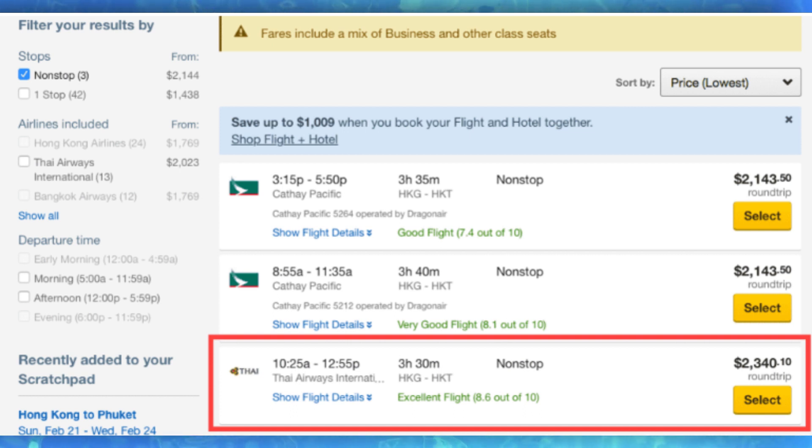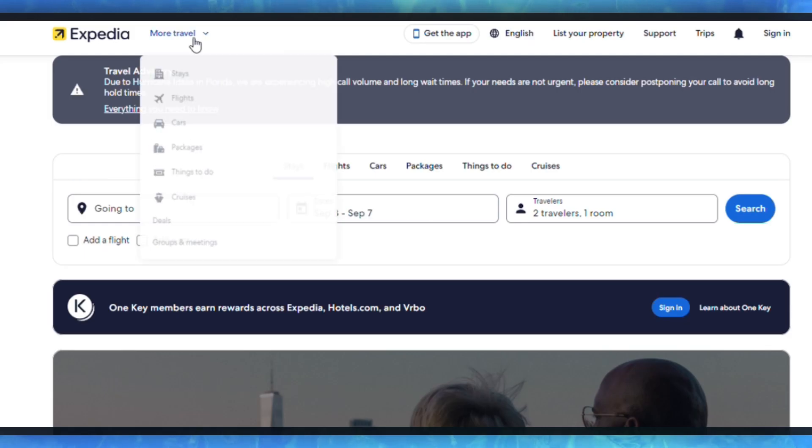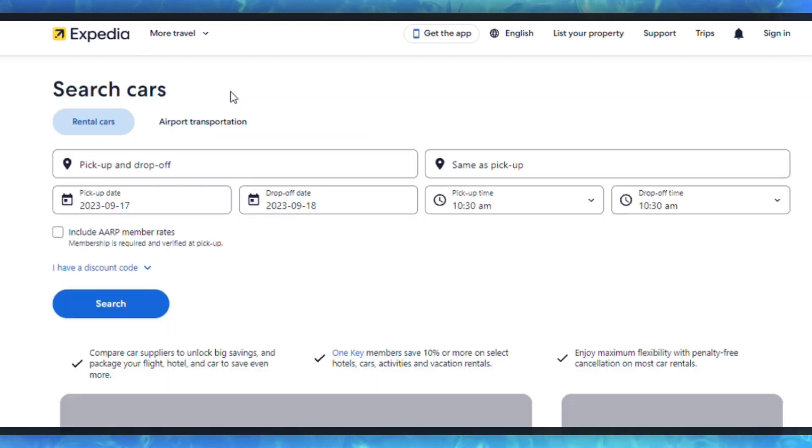Then click on the currency symbol or abbreviation and a dropdown menu should appear with a list of available currencies. Select the currency you prefer to use for your booking. After selecting your preferred currency, the website should update to display all prices and costs in the newly selected currency.